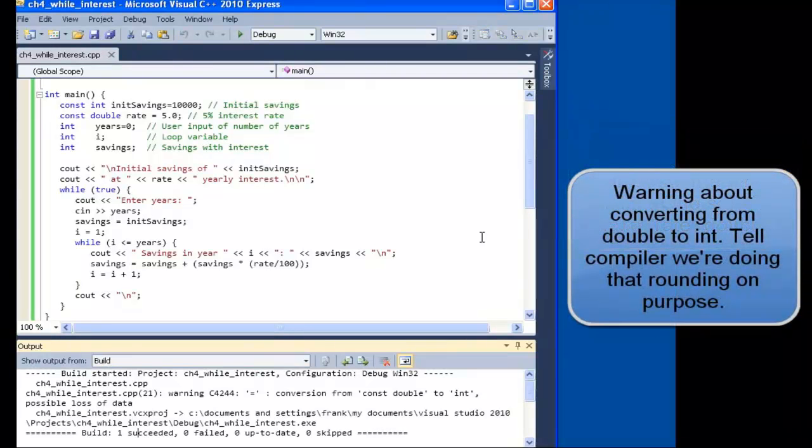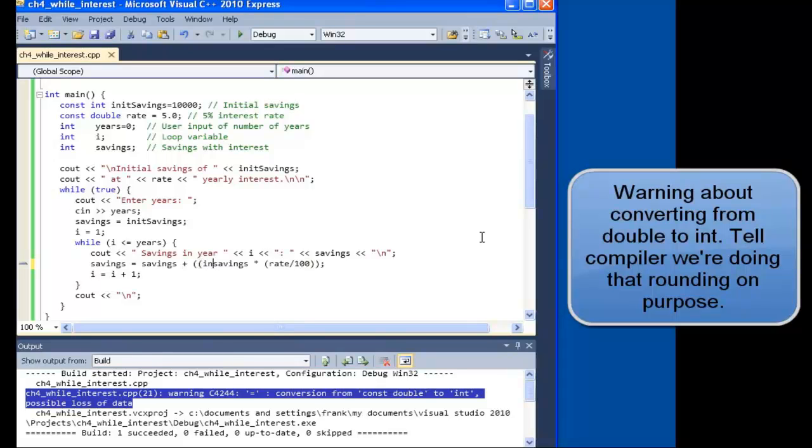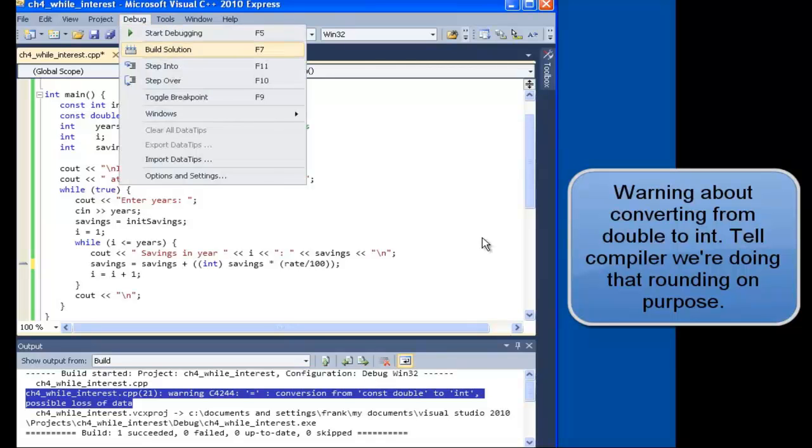Warnings related to typecasting from a double to an int. So we're going to go ahead and just tell the compiler it's okay. We intended to do that. Typecasting to int.